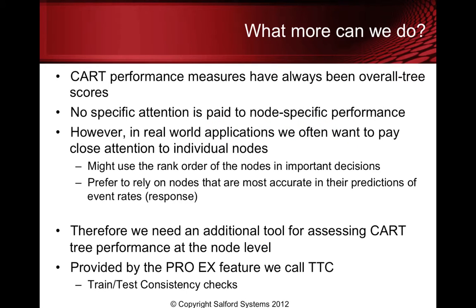But what more can we do? CART performance measures have always been overall tree scores. No specific attention is paid to node-specific performance. However, in the real world we often want to pay close attention to individual nodes. We might use the rank order of the nodes in important decisions. We may prefer to rely on nodes that are most accurate in their predictions of event rates. Therefore we need an additional tool for assessing CART tree performance at the node level and this is provided by the ProEx feature we call TTC or train-test consistency checks.